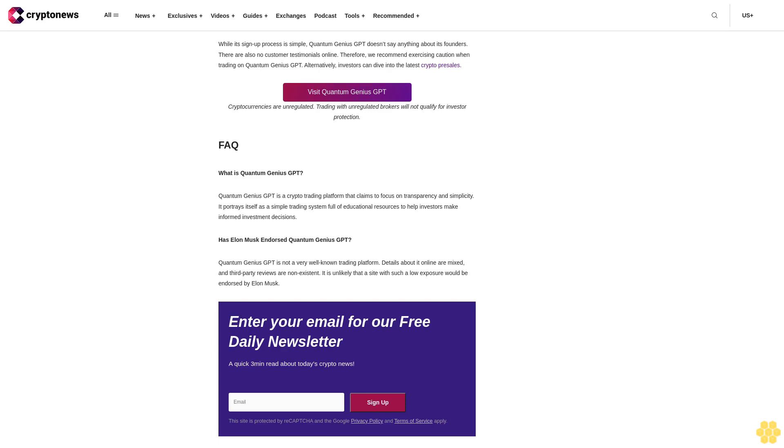Enter your email for our free daily newsletter, a quick three-minute read about today's crypto news. Sign up. The site is protected by ReCAPTCHA and the Google Privacy Policy and terms of service apply.